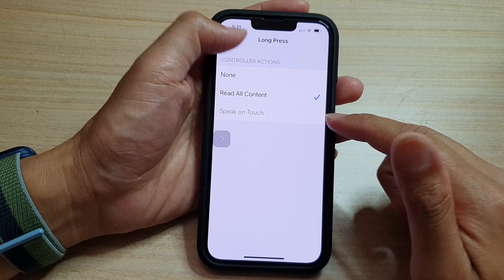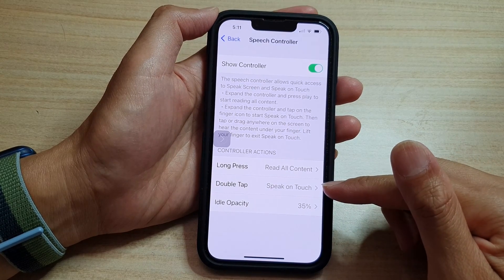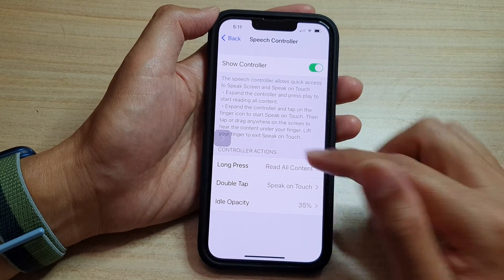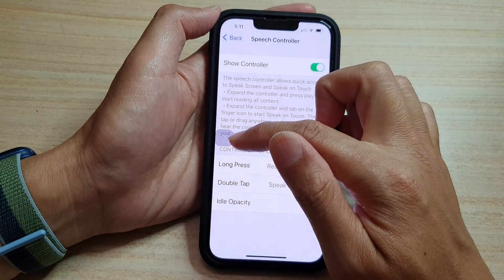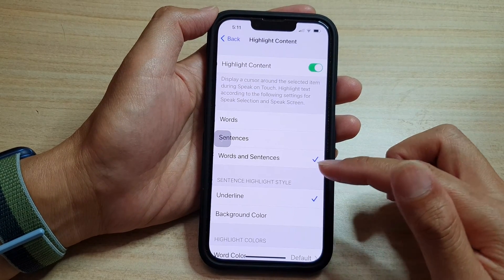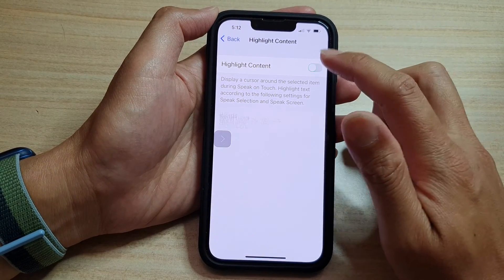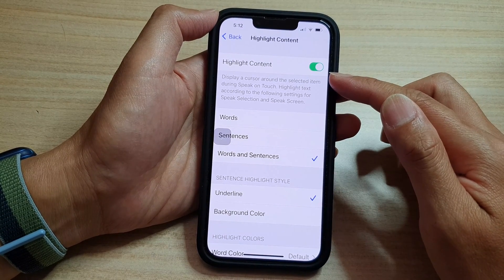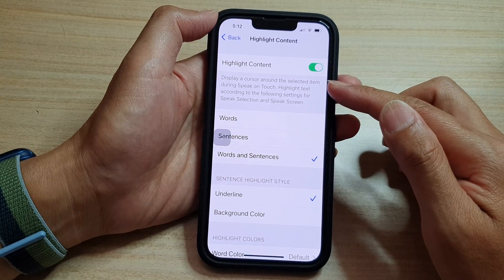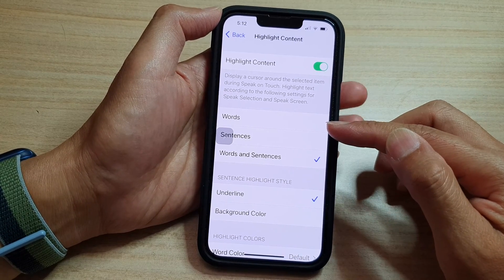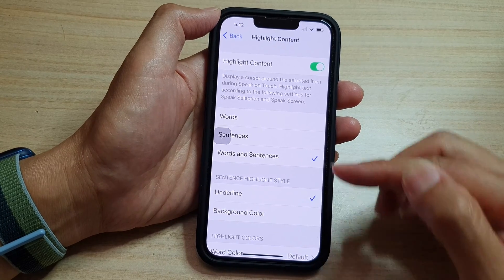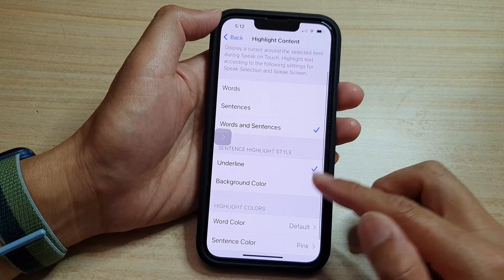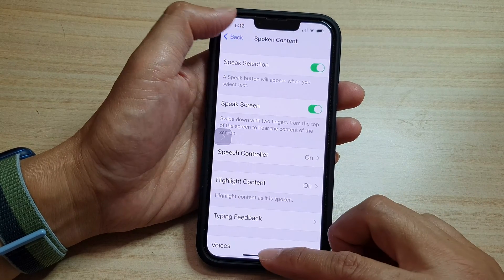Speak on Touch is disabled because it is set to a different option — double tap for touch to speak. You can change the control idle opacity. Down here you can choose Highlight Content, so when the text is read aloud, certain parts will be highlighted depending on where the phone has read up to. You can choose words, sentences, or words and sentences, and choose whether to underline or set a background color.